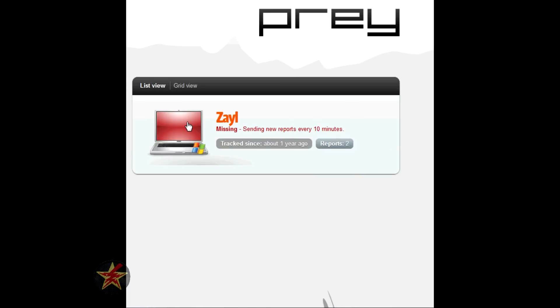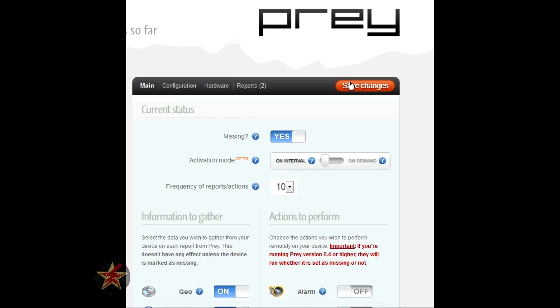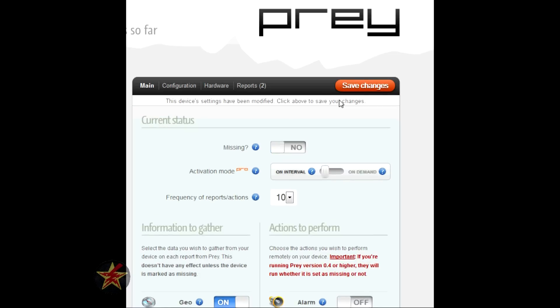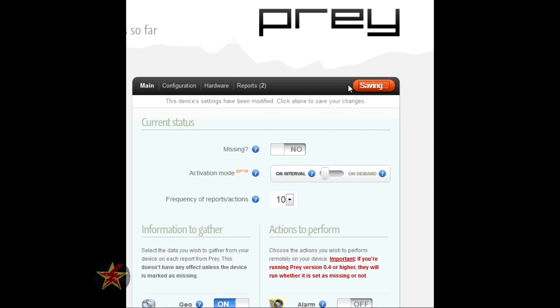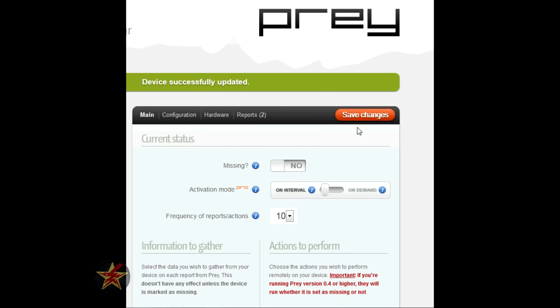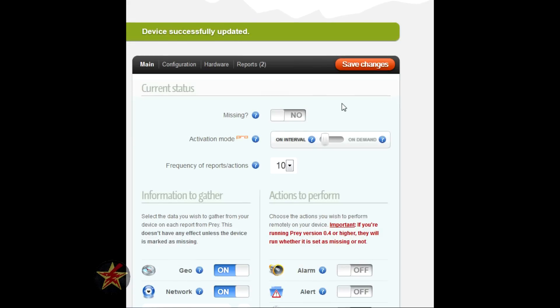It marks it as missing and it's going to send a report. I'm just going to take that off right now because I don't need reports.